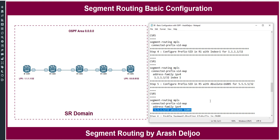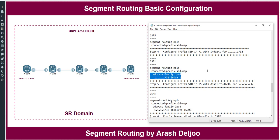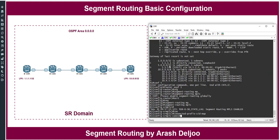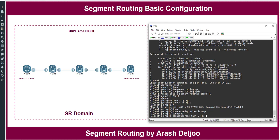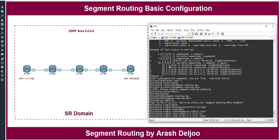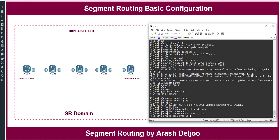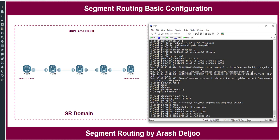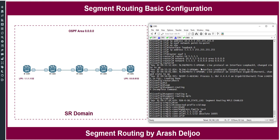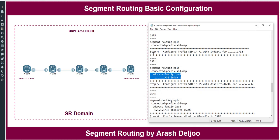You can configure prefix SID with 'index' or 'absolute' value, similar to IOS XR. On Router 1 I'll use index, on Router 5 I'll use absolute. Under 'connected-prefix-sid-map', use 'address-family ipv4', then '1.1.1.1/32 index 1' on R1 (meaning SID 16001), and on Router 5: '5.5.5.5/32 absolute 16005'. Steps 4 and 5 are now complete.